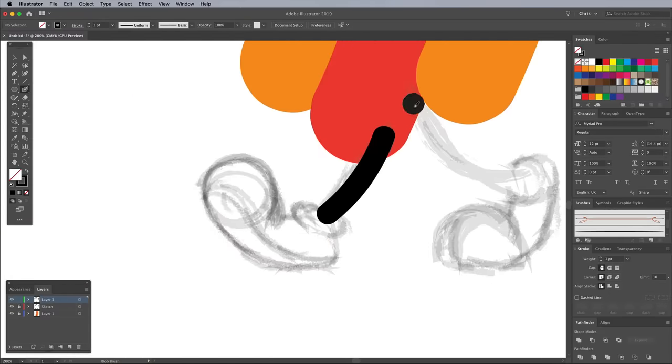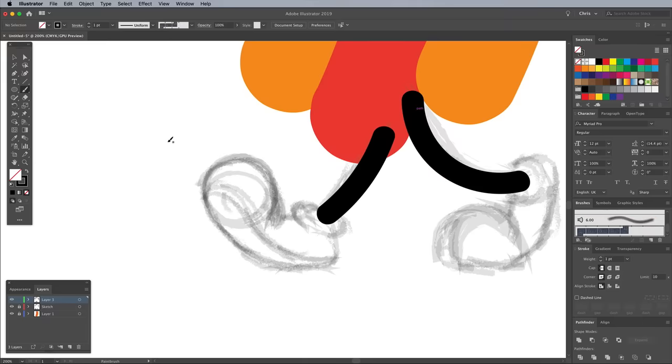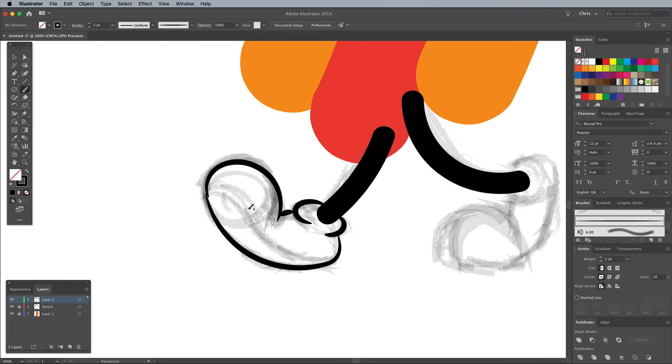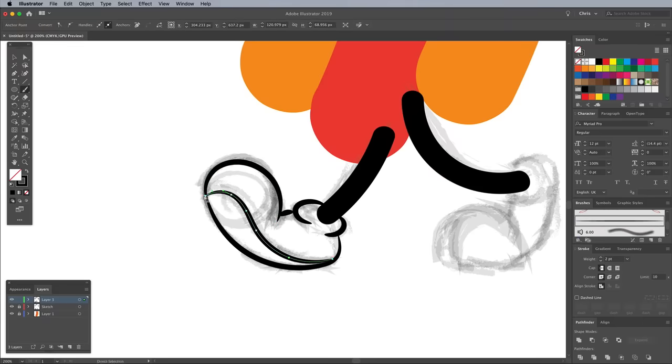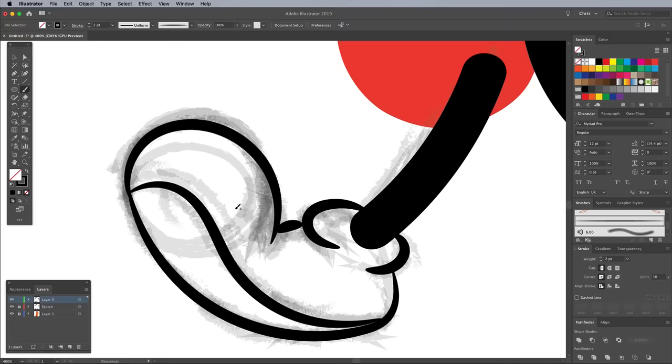Repeat the process to draw the legs and feet. Using the Blob Brush to create the thick mono weight lines, then the Brush tool with the tapered brush tip to ink the rough sketch.